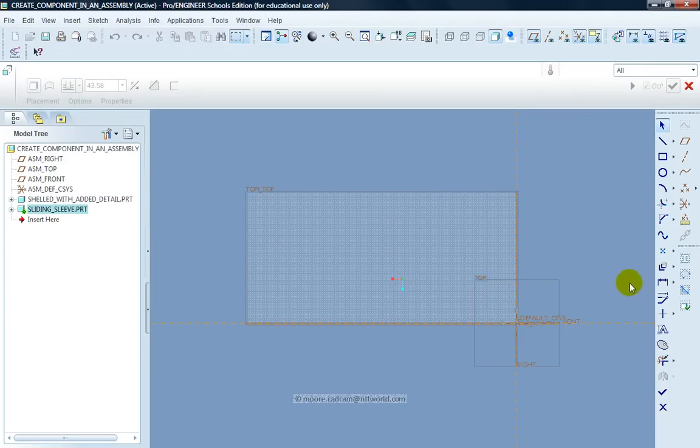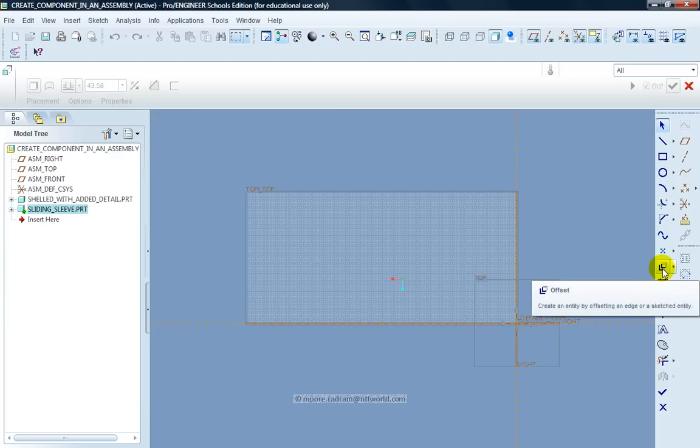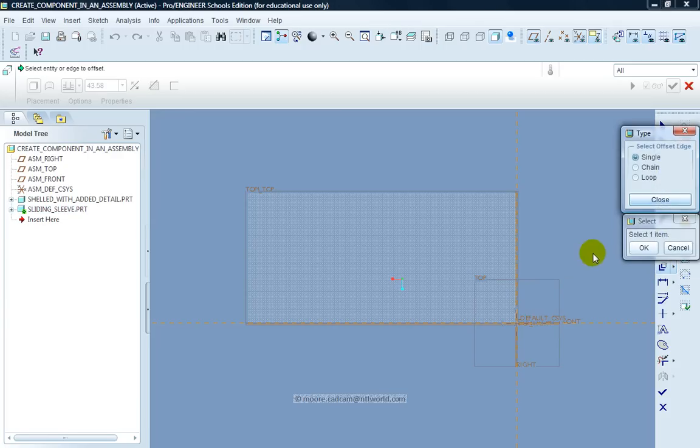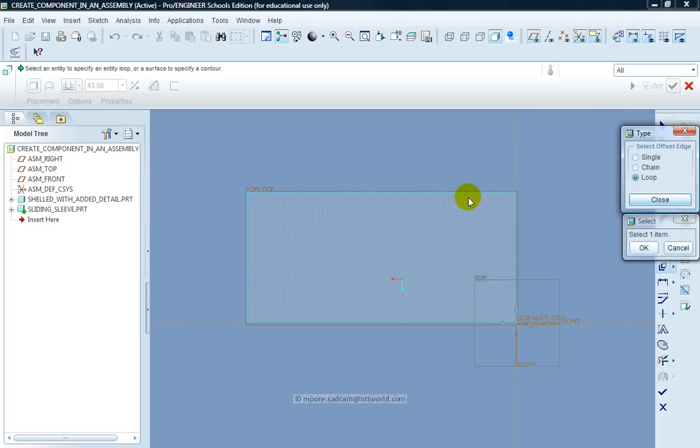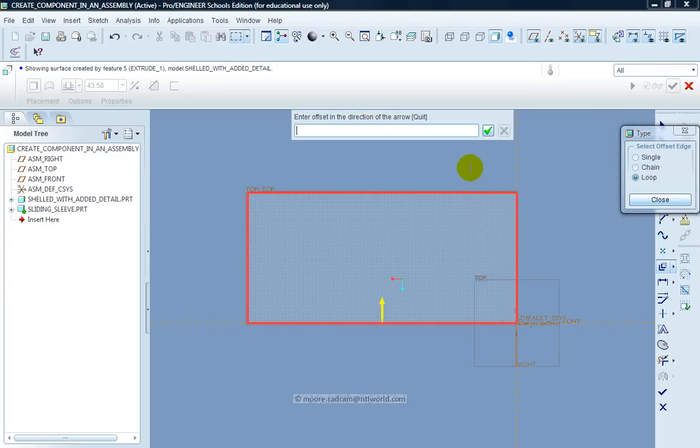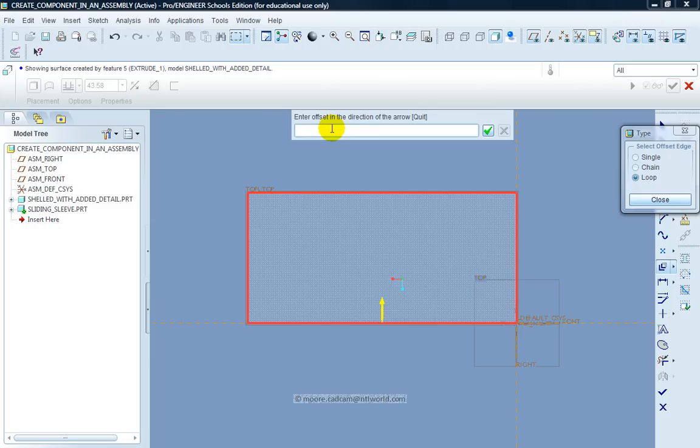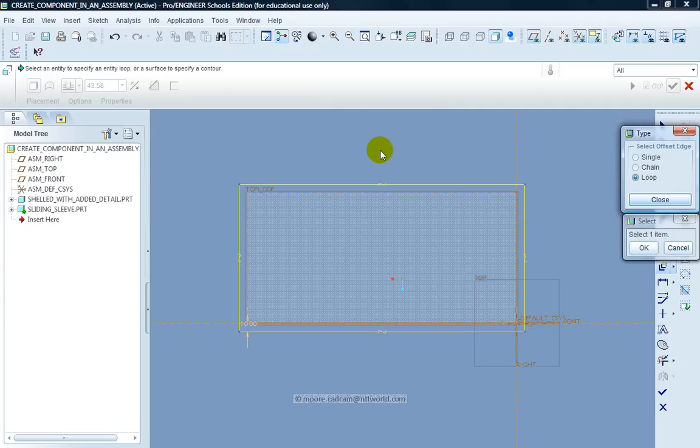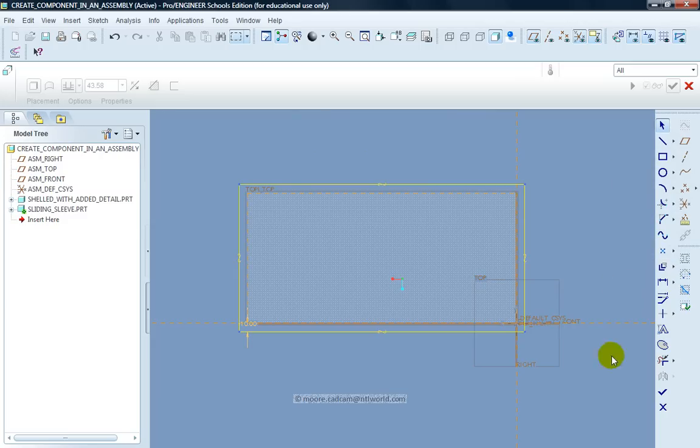I now want to create an entity by offsetting an edge, so I click on that tool. I'm going to loop all the way around the outside of the piece, so I highlight the edge of the piece and click. As you can see now, it's a nice loop. The arrow is pointing inwards. I want to move out from that area, so therefore I can make the distance minus 10 or negative 10. That gives me the basic construction to my sliding sleeve. I'm happy with that. Close.